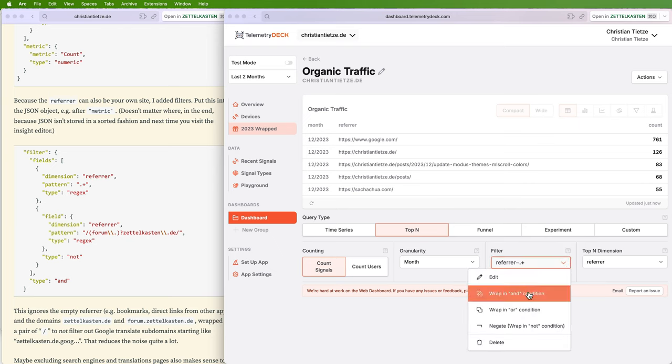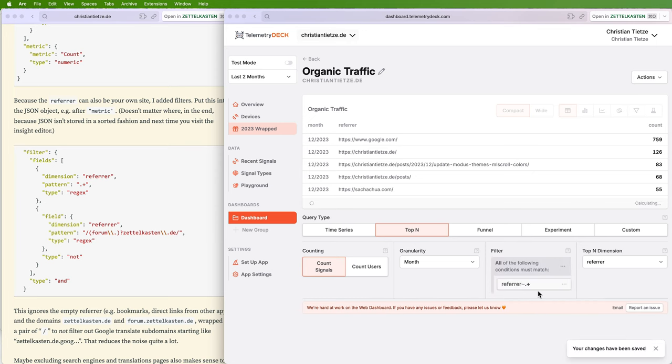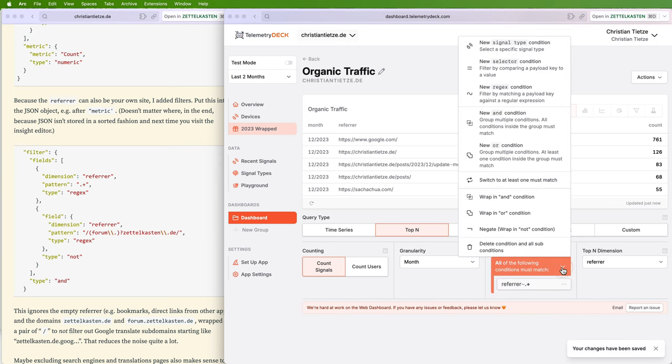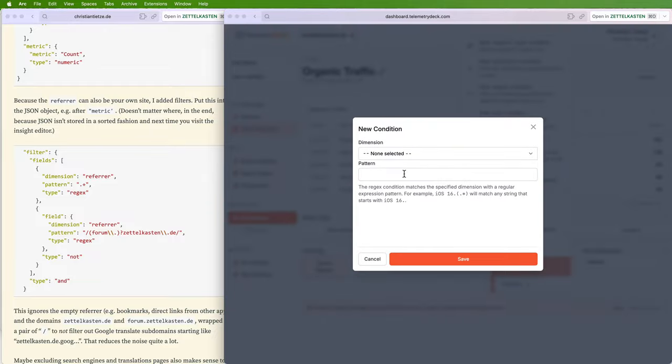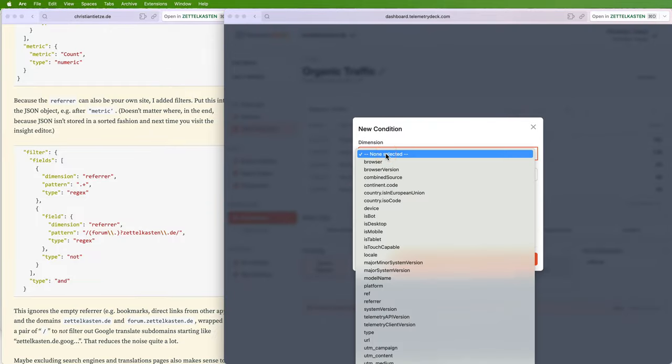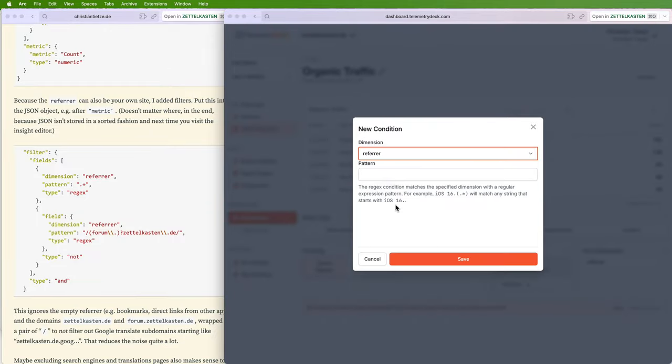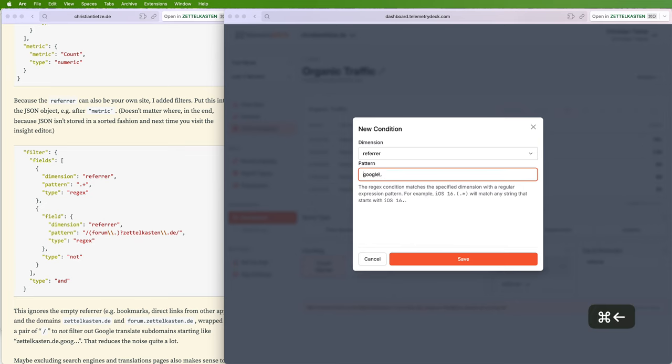This regex, we need to select the referrer here and now, boom—non-empty referrers. But also I want to filter out all the Googles. So if it's not empty, and I need to click here...